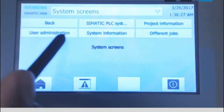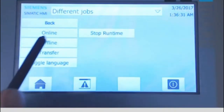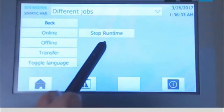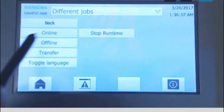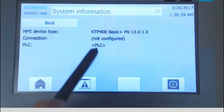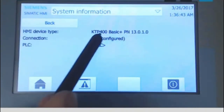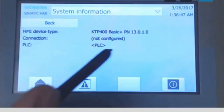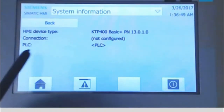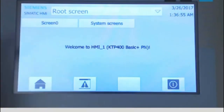There are also different jobs available — for example, clicking 'Stop Runtime' stops the HMI, you can set it offline, or go directly to transfer settings from here. The system information screen shows the HMI model and indicates there is currently no connection between the PLC and HMI. Once we have that connection, it will show which PLC is connected.